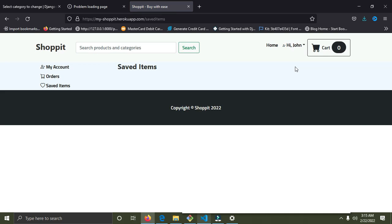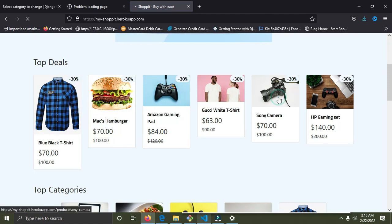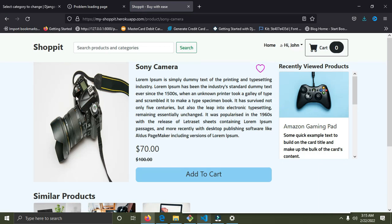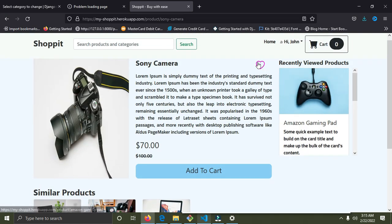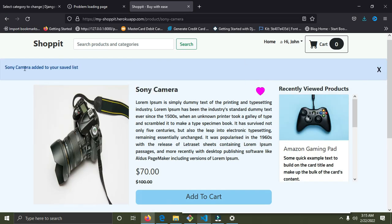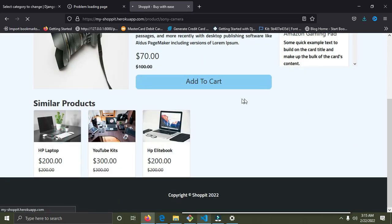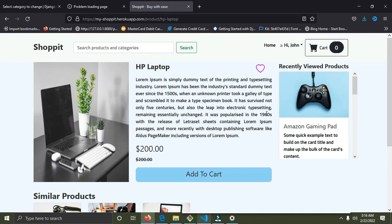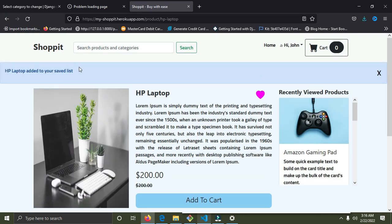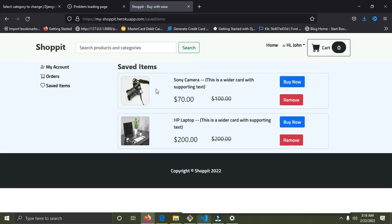I don't have any saved items because I tried liking a product when I wasn't logged in. Now that I'm logged in, I'm going to like the Sony camera — it gets added to my saved list. I'll also add the HP laptop to my saved list. Checking saved items, we can see the Sony camera and the HP laptop — everything is working fine.